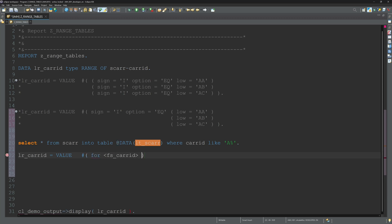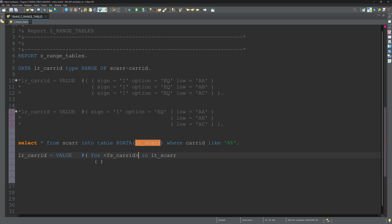And then we can write lr_carrid is VALUE hashtag. We use a FOR loop and a field symbol for fs_carrid - this is every line of my internal table in lts_carrier.